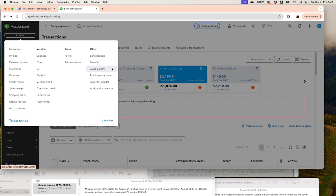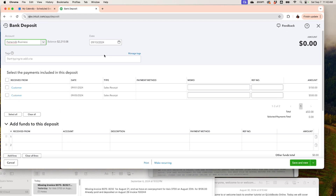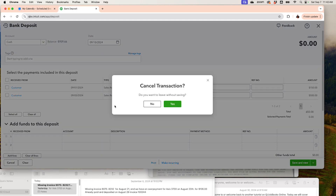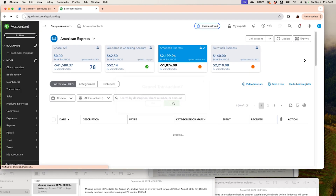If you want to use a cash-on-hand account, go to Bank Deposit and change the account to Cash. You'll see transactions already waiting there — those are the income transactions we created that were sent to Undeposited Funds. We're going to deposit those transactions, and then create another deposit.